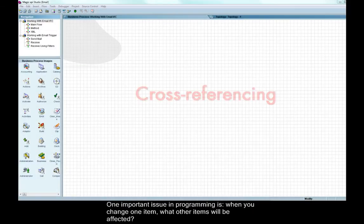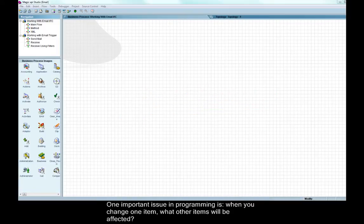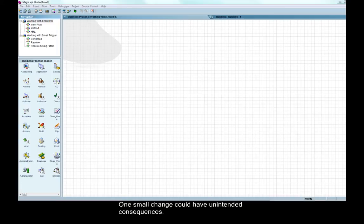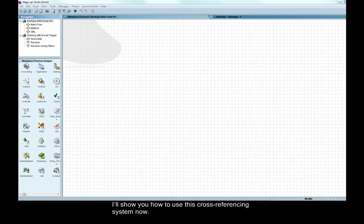One important issue in programming is when you change one item, what other items will be affected? One small change could have unintended consequences. MagicXPI provides an excellent cross-referencing system for this purpose. I'll show you how to use this cross-referencing system now.